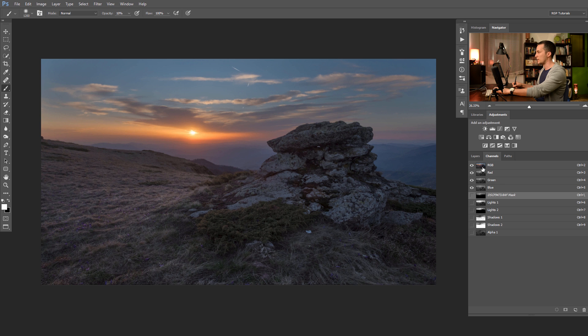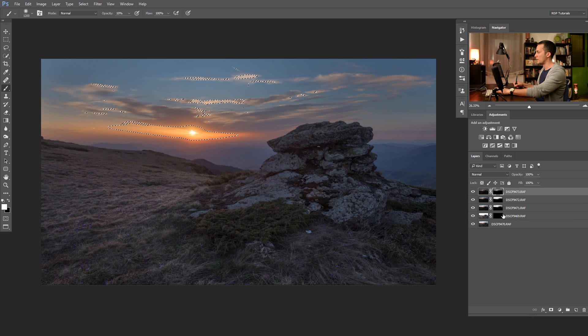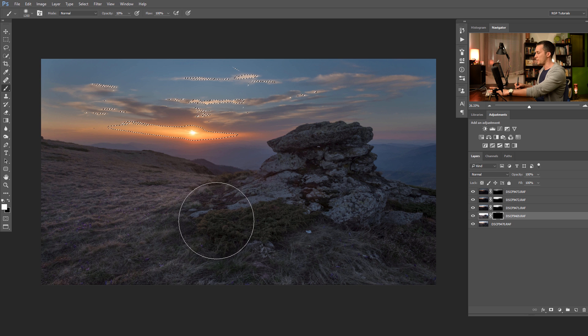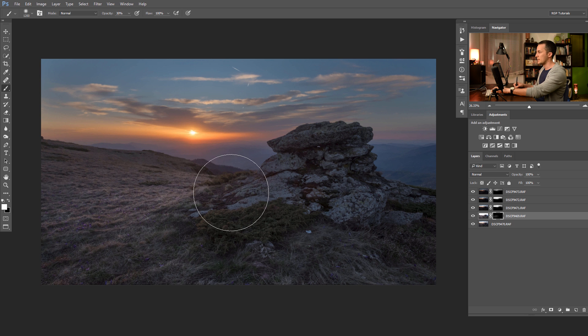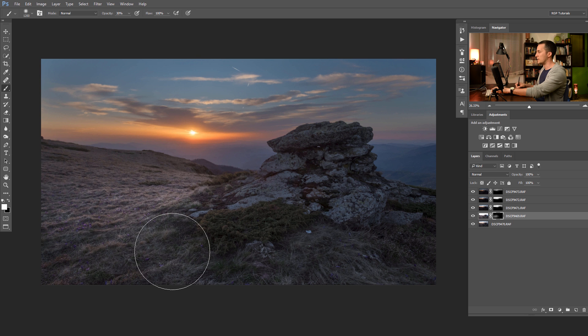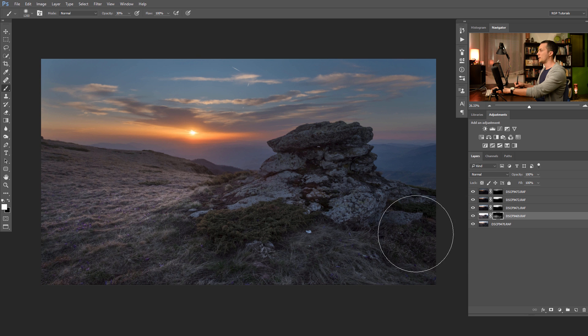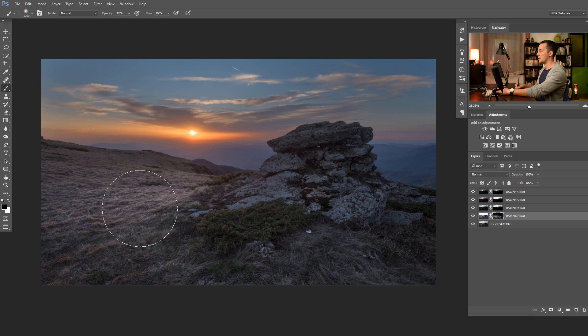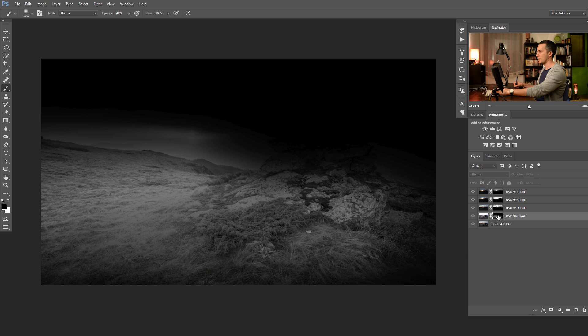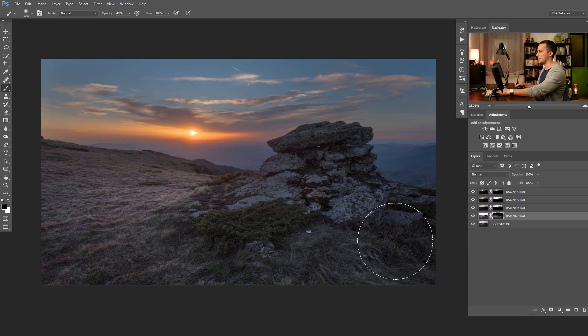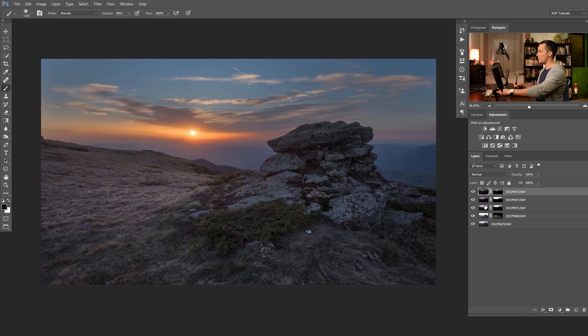For that again load the highlights. Control command, click on the RGB layer. Go here and with maybe 30% opacity, hide just this selection. Paint back some lights on the scene here on the foreground. Maybe it's too much. Let me just check. Nice, I like it. Basically we are done with blending our exposures into one.